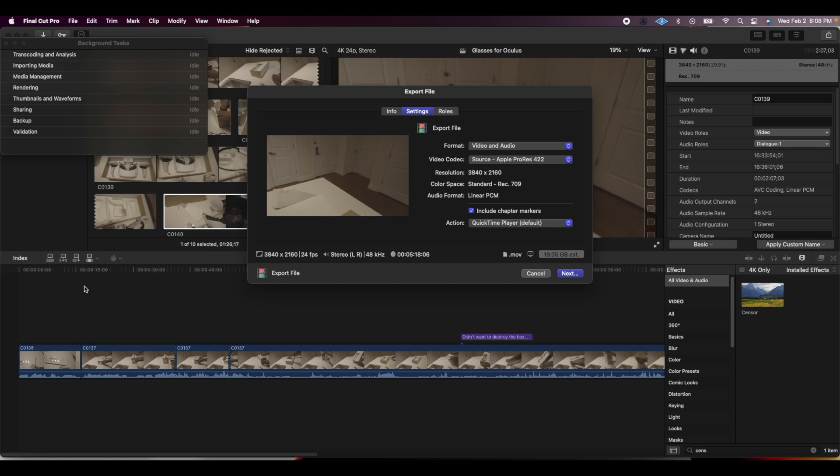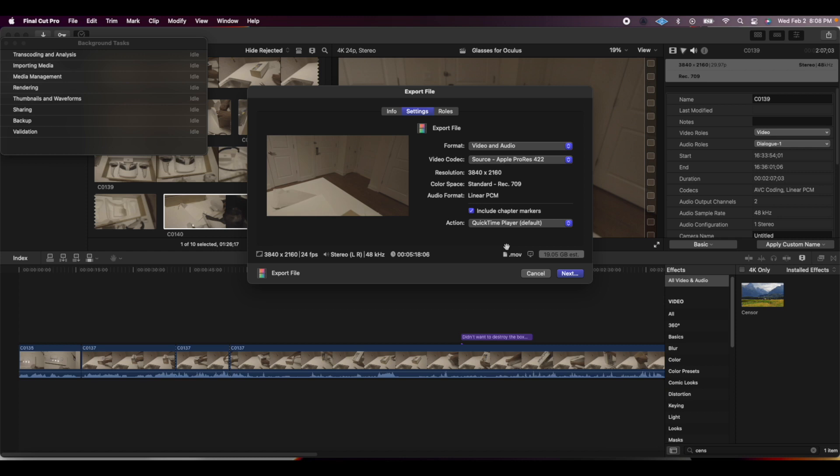As you can see here on Final Cut, we have posted the Oculus unboxing video, but that video was really long when it came to download the first time I tried to do it.